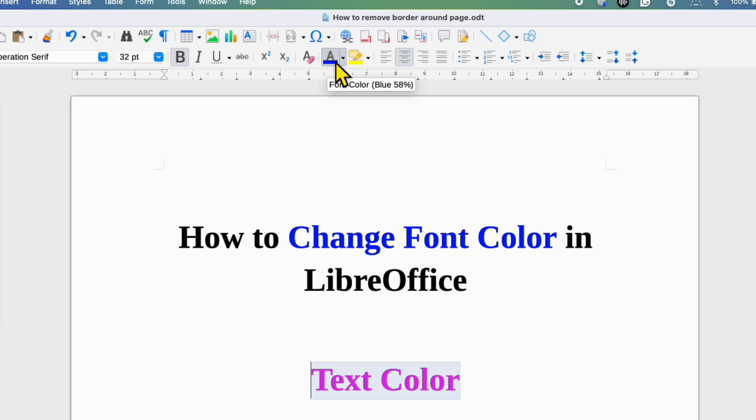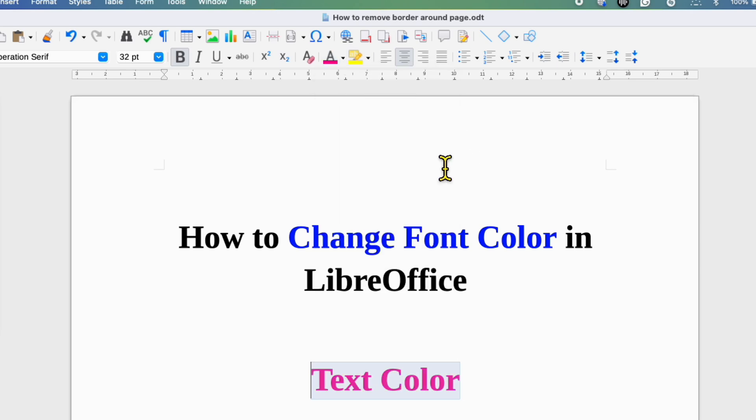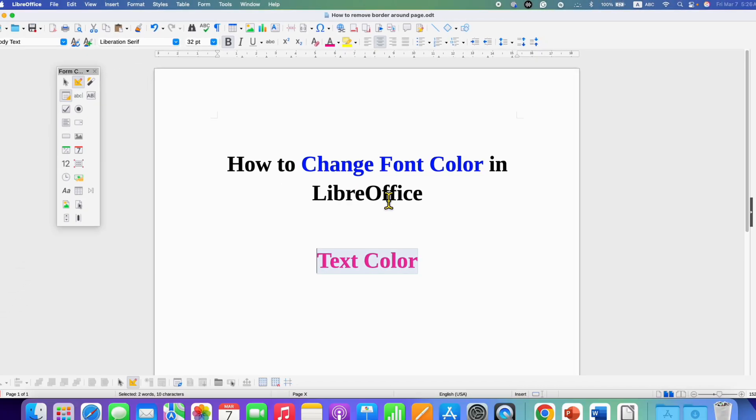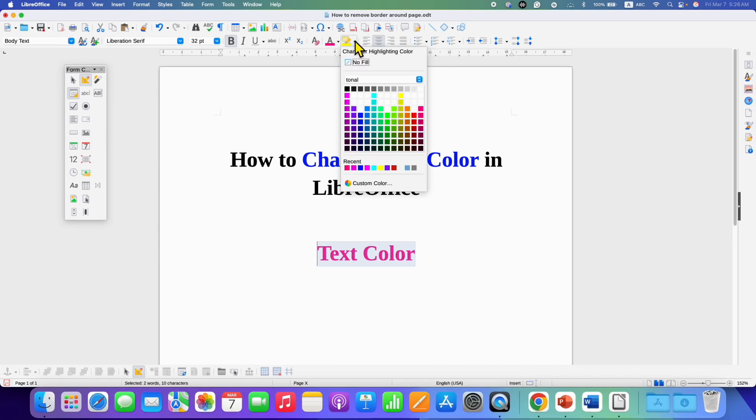There is one more method. Go to the menu bar where you will see the font color option with the underline. Just click on the dropdown and select the color. If you want a background color, you can also click on the character highlight color option and select the color for your background.